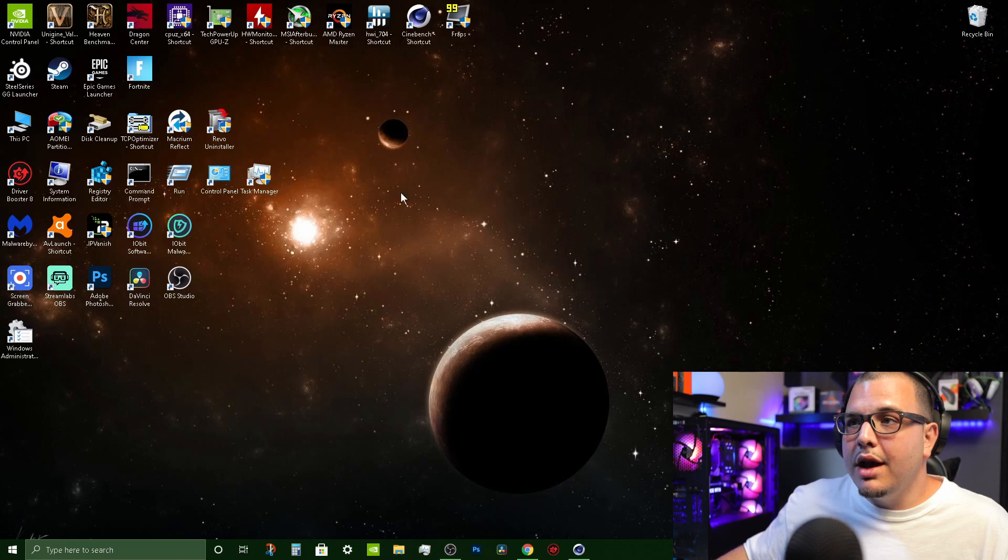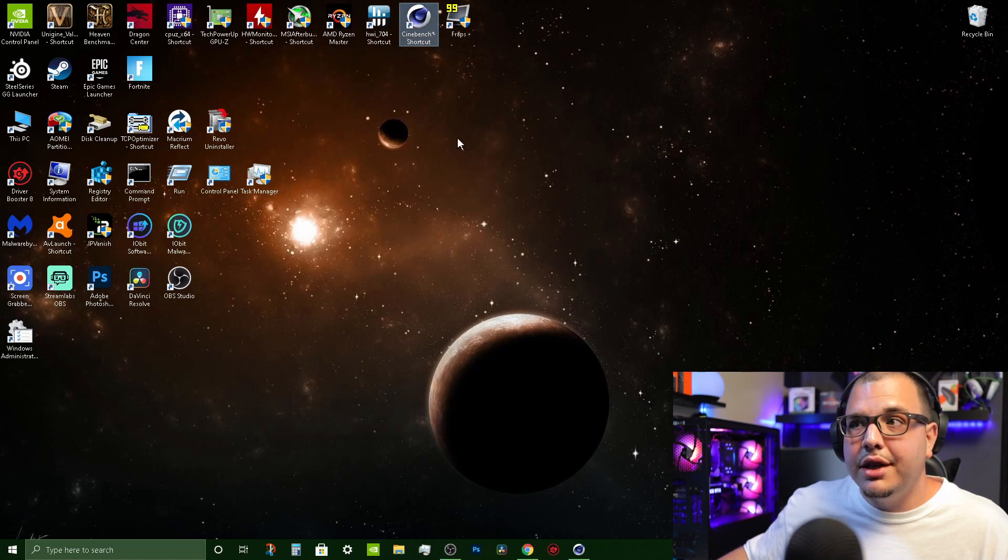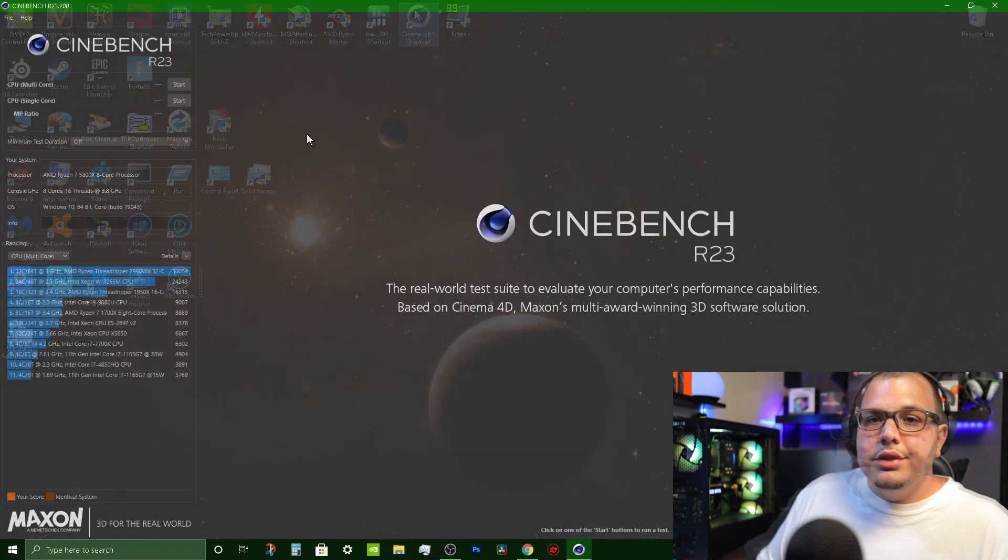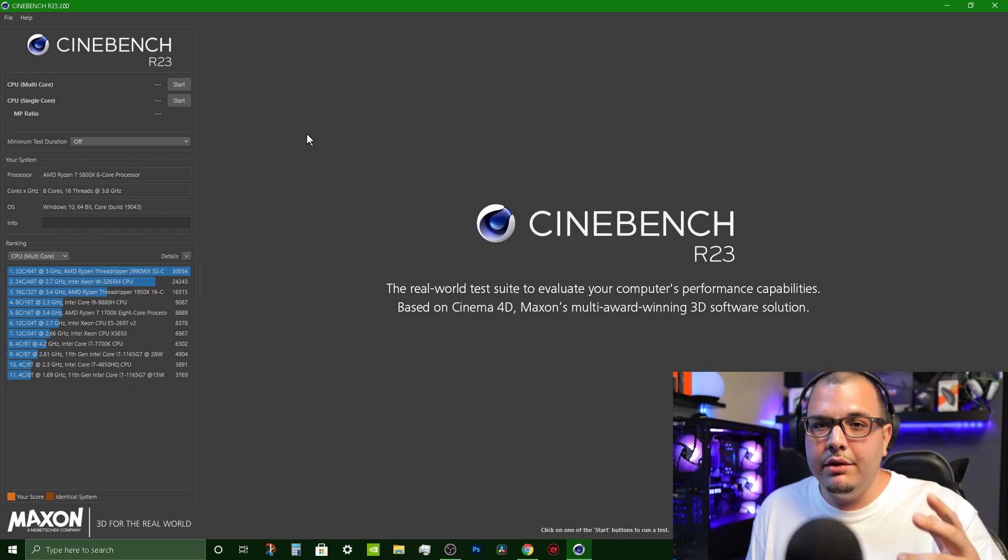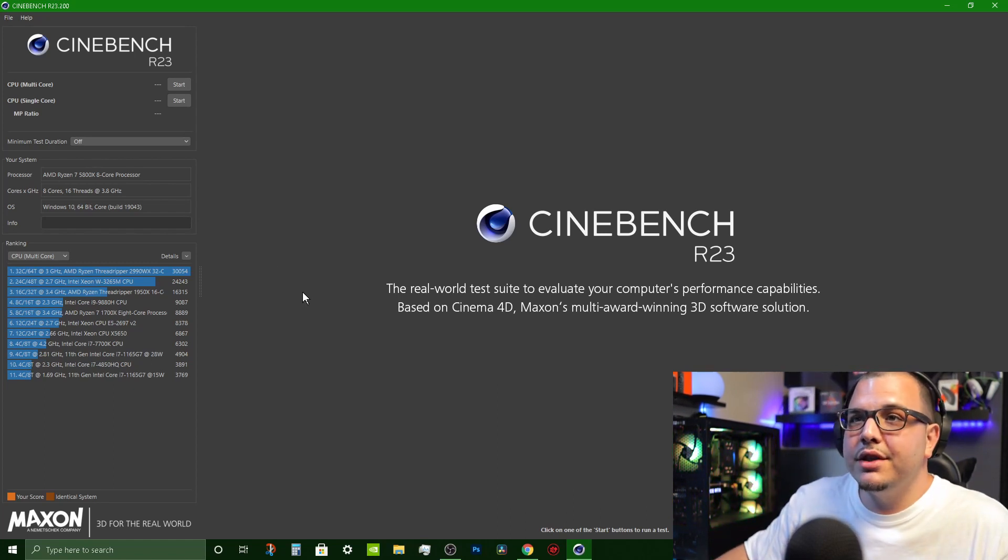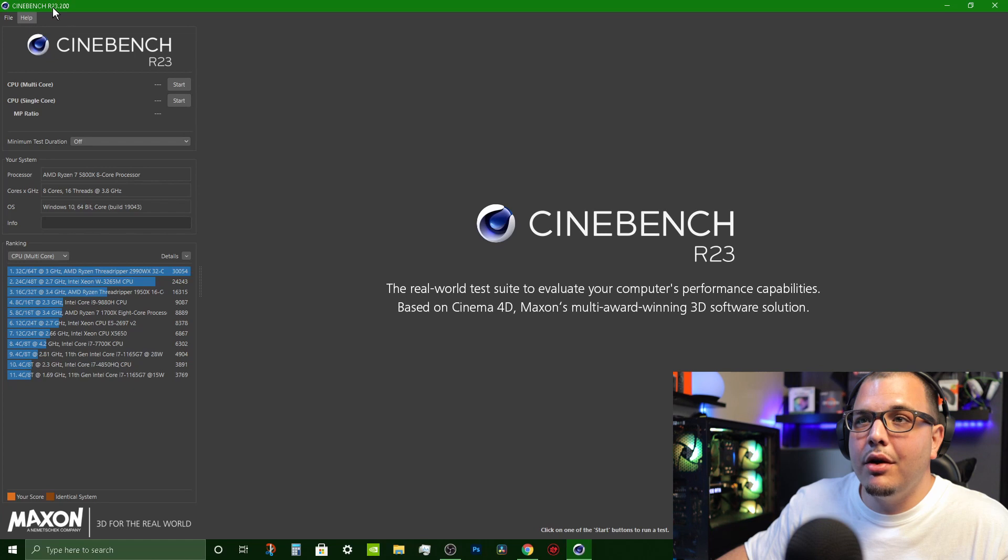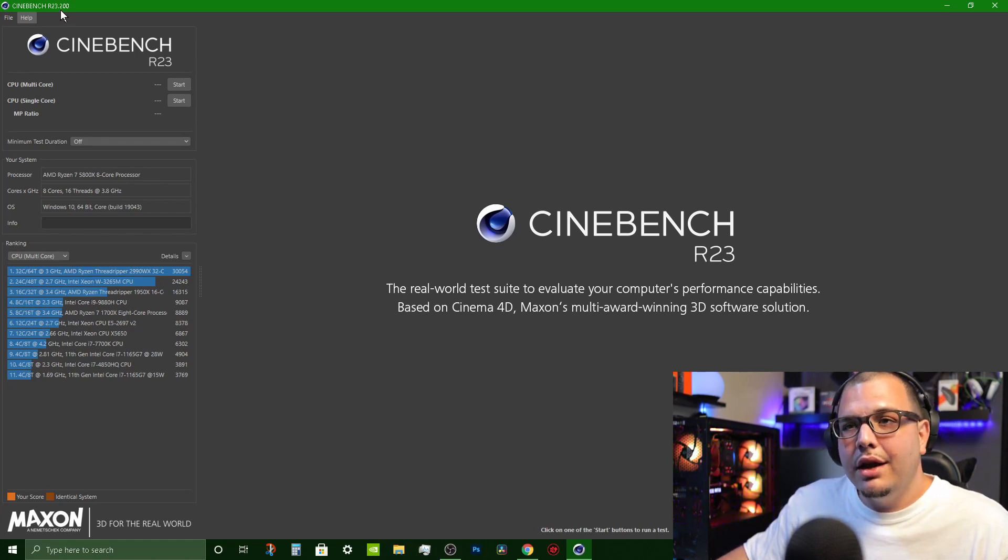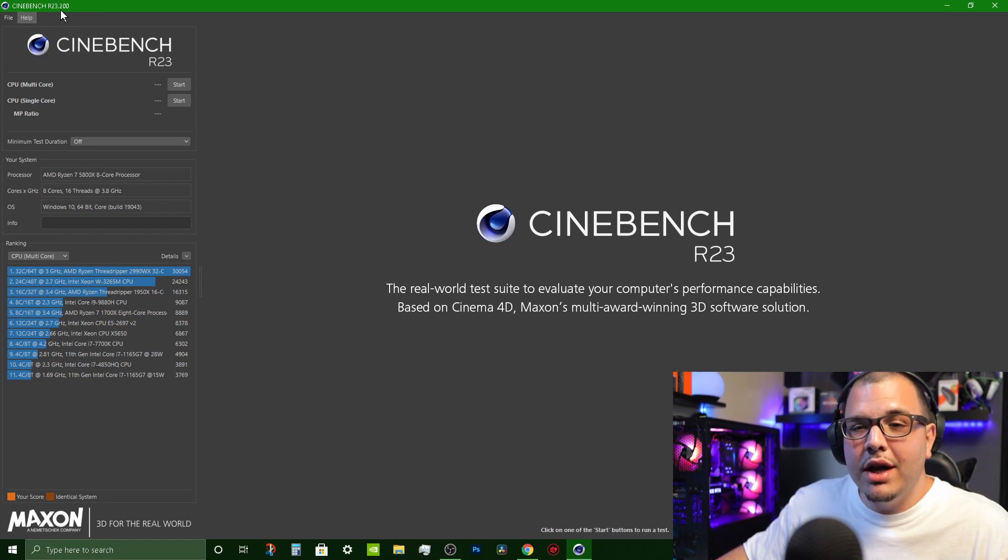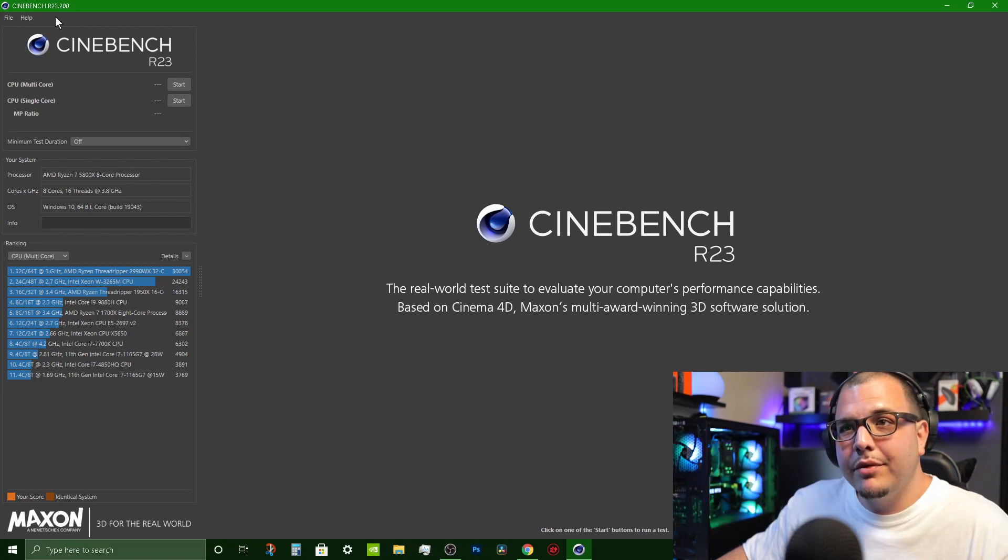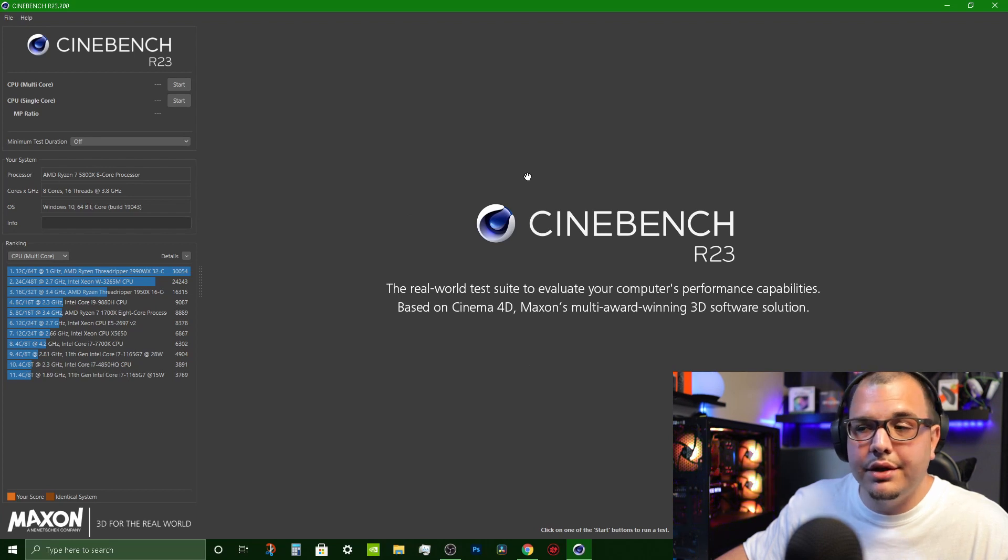So now that we got all of them listed off let's go ahead and open up Cinebench and I'm going to show you how to use it step by step. Once you've clicked the link in the description and downloaded Cinebench, the first thing that we want to do is figure out what Cinebench we want. Right now R23 is the newest version and I recommend using that. I wouldn't go for any of the older ones.